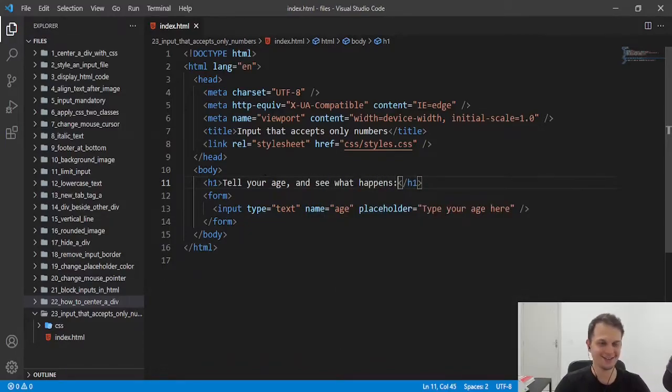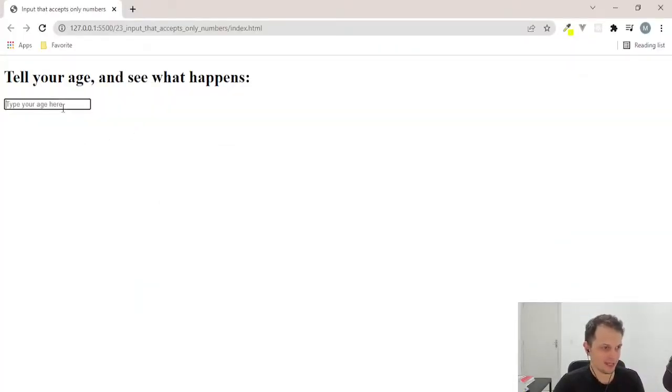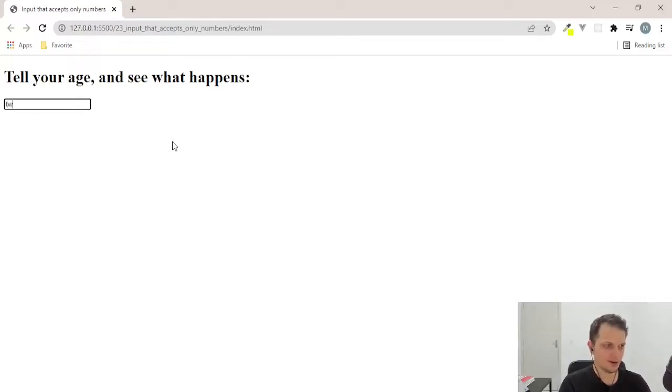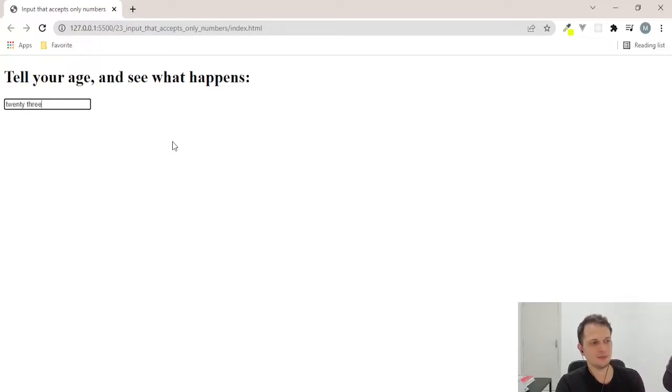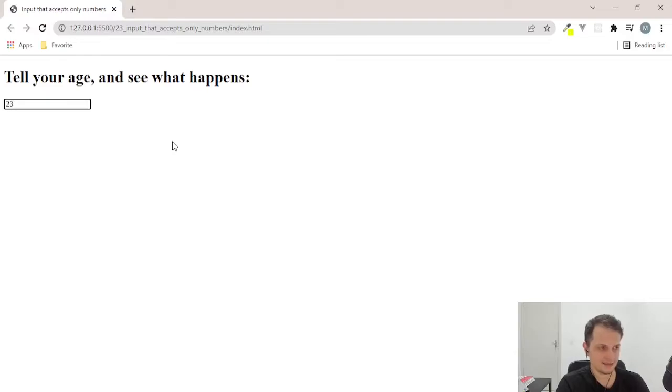Let's put a title here. If you see here, we can put like 23. But we don't want this. We don't want the age by numbers. We want this.